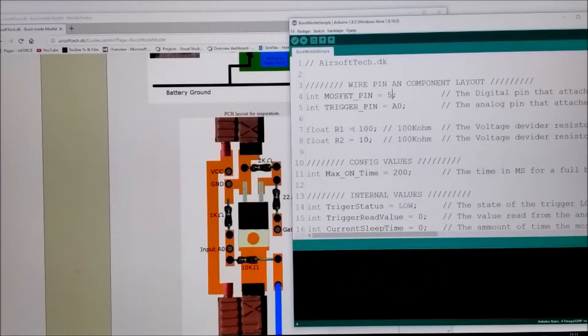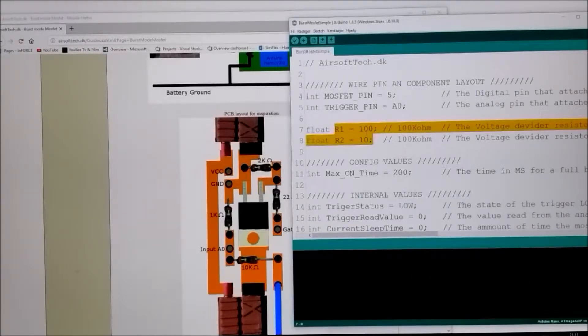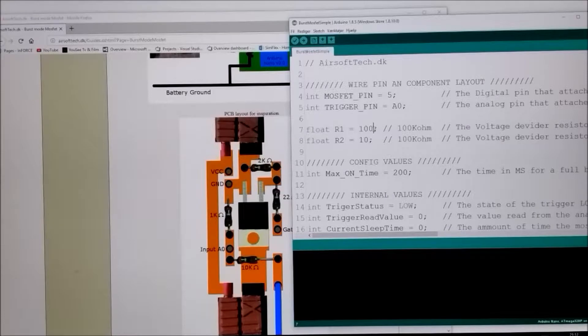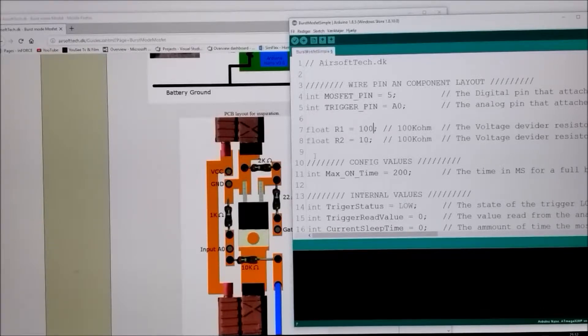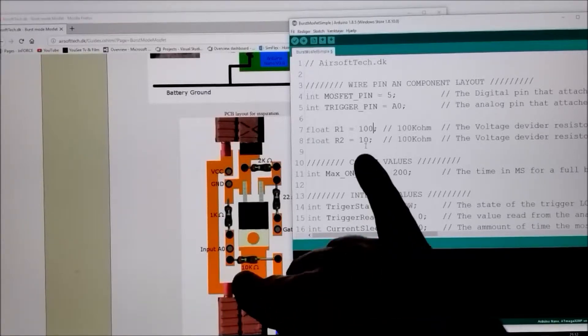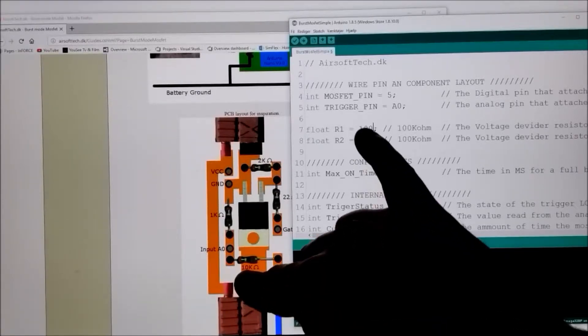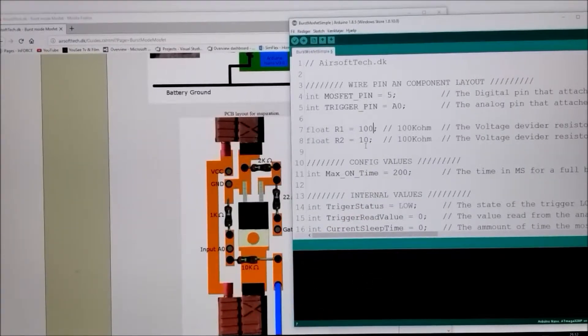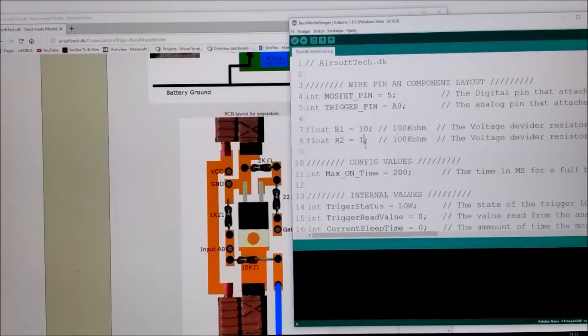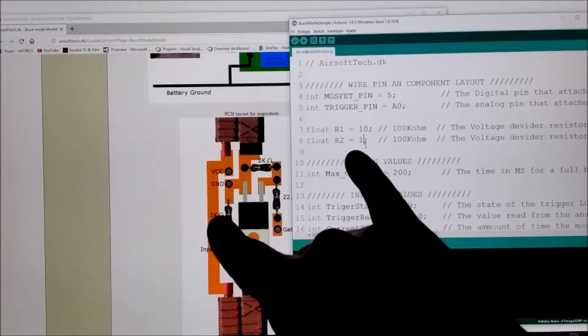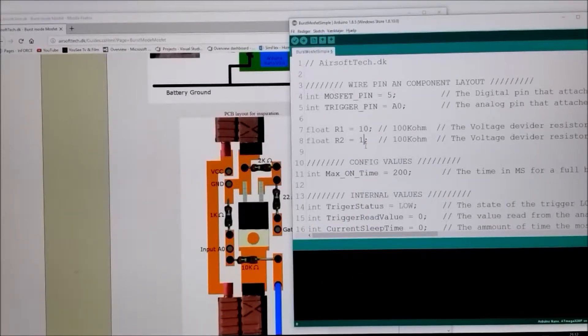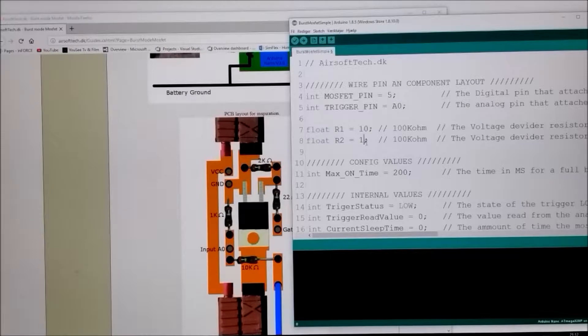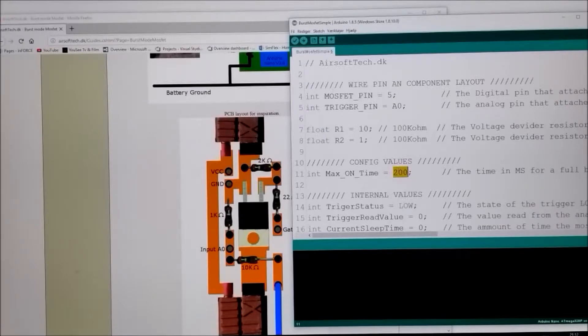Down here we have the values for the voltage divider. It has to be either a 100 and a 10 kOhms or a 10 kOhms and a 1 kOhm. And you have the max on time, which I will be showing you how to adjust that value when we have the gun connected.